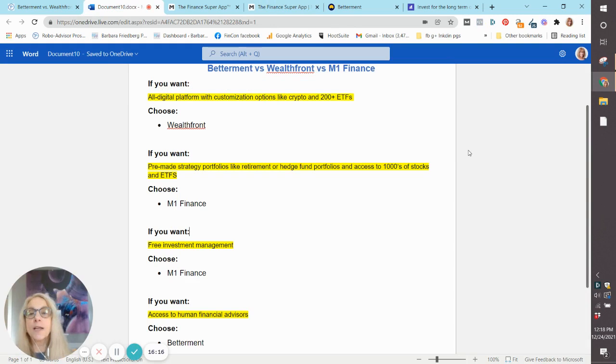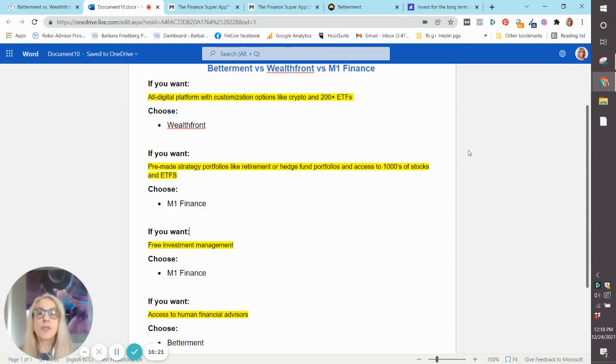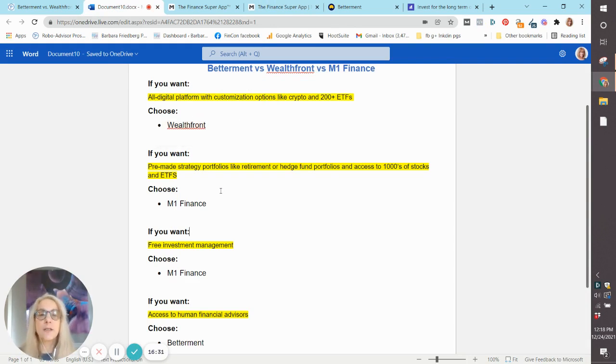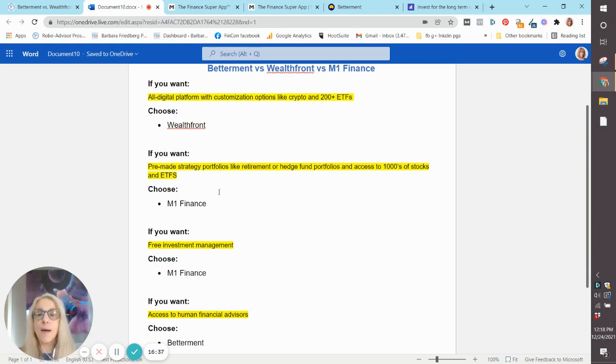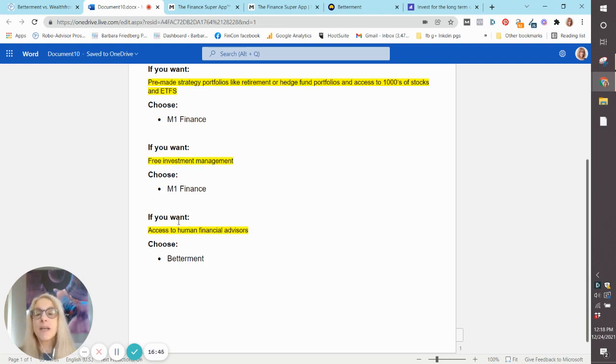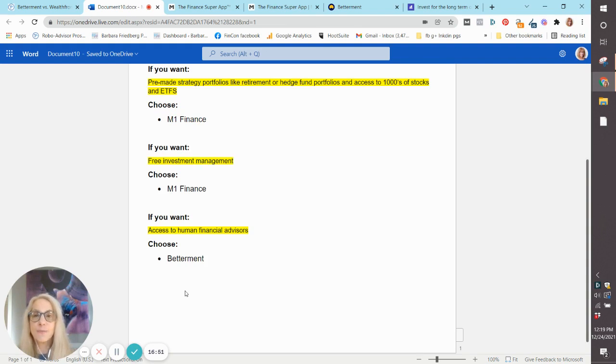So how the heck do you choose? If you want an all-digital platform with customization options like crypto and 200 ETFs, choose Wealthfront. If you want pre-made strategies like retirement or hedge fund, access to thousands of individual stocks and ETFs, choose M1 Finance. If you want free investment management, M1 Finance is also your choice. Betterment is the only offer that has access to human financial advisors.